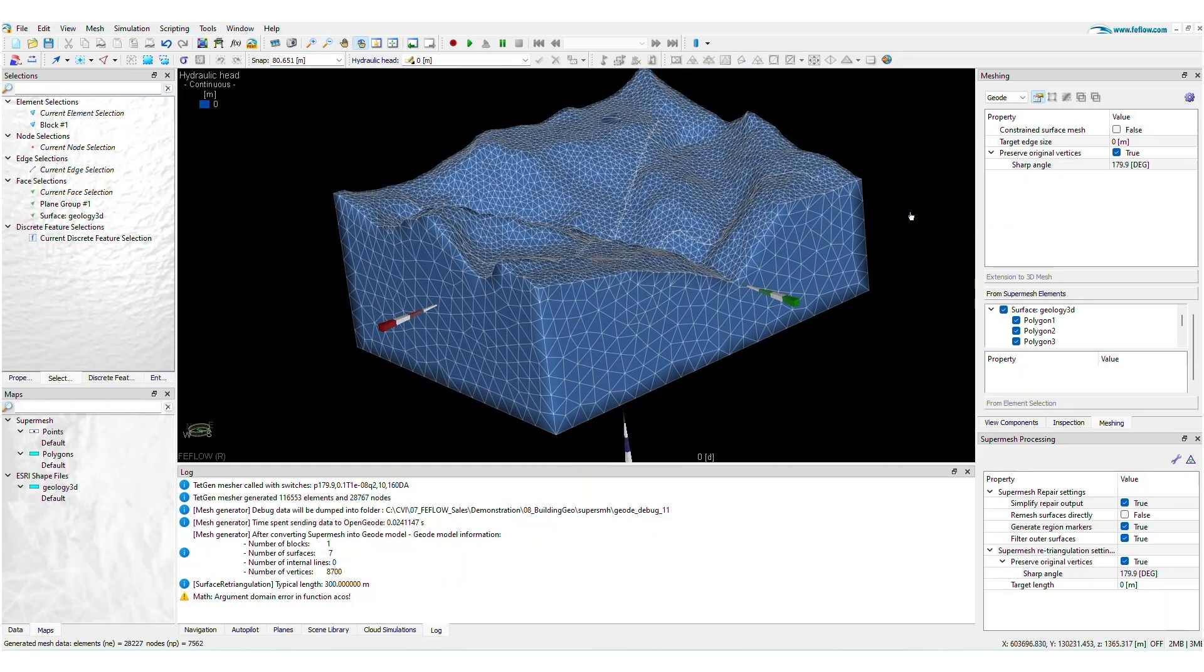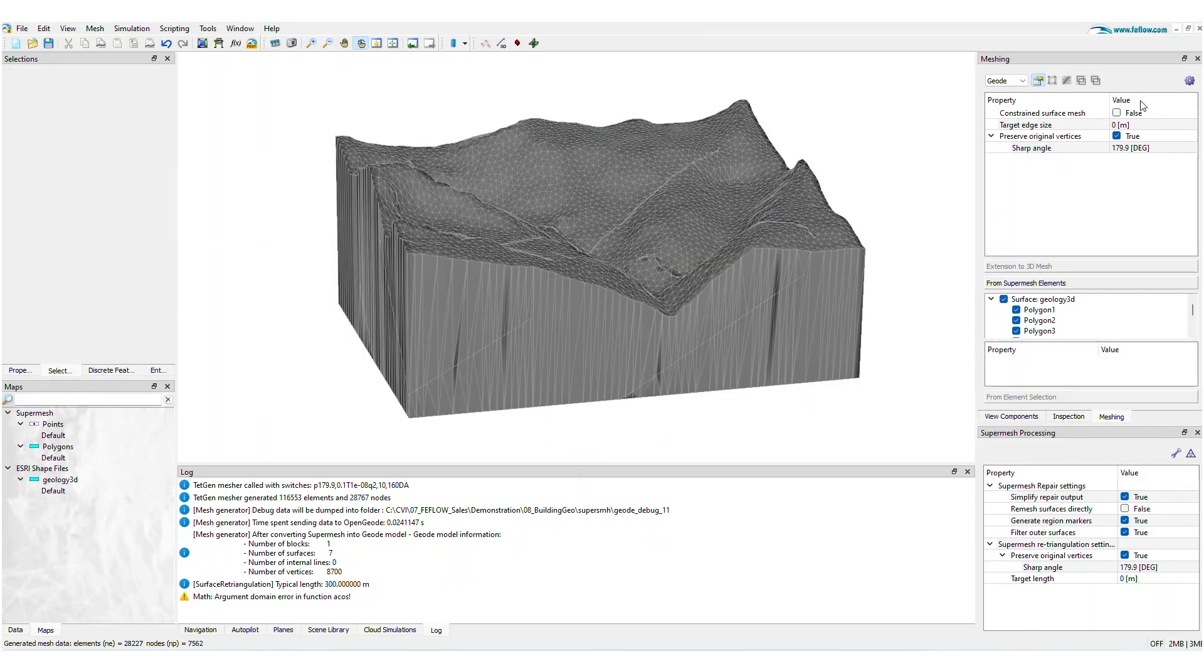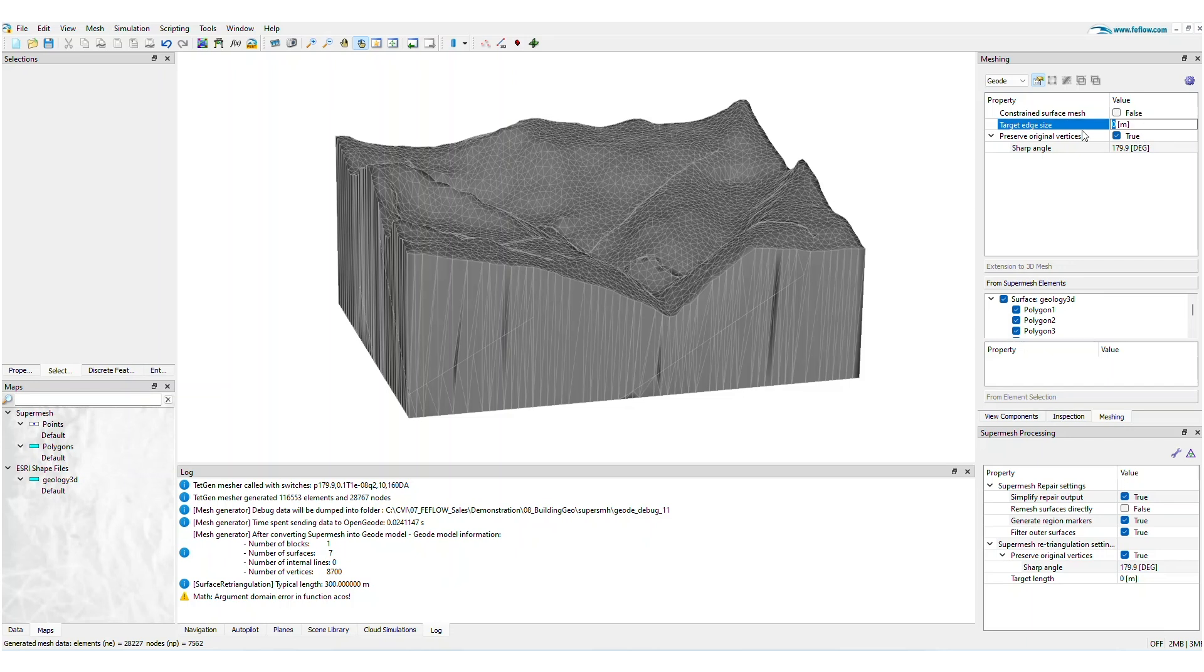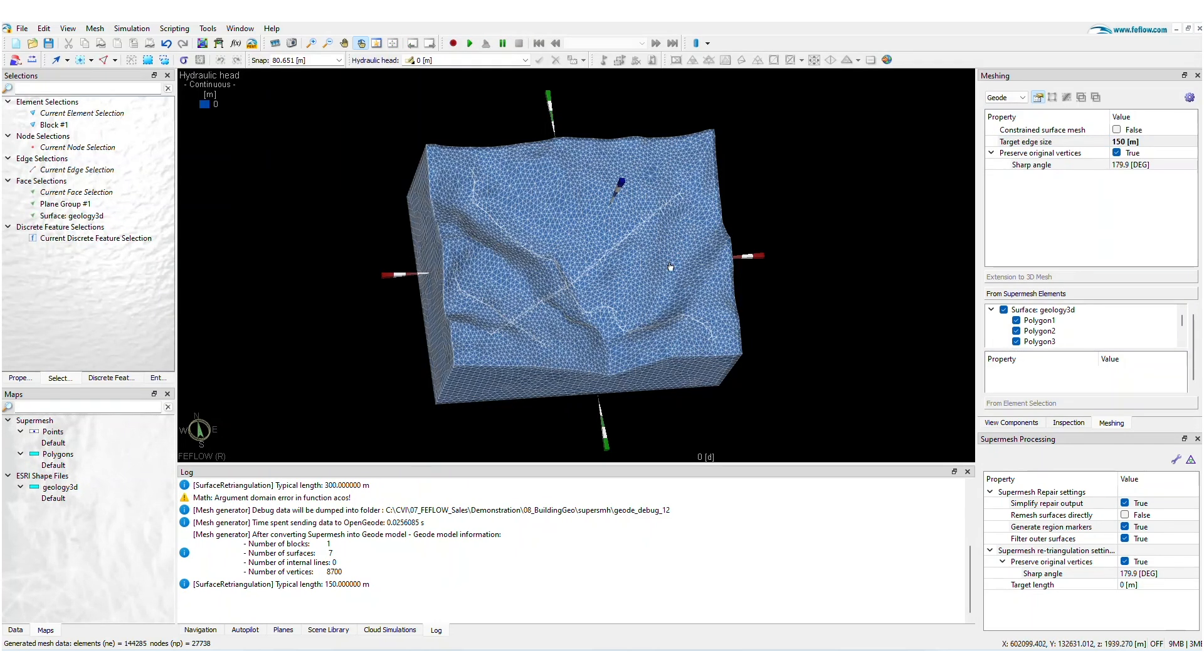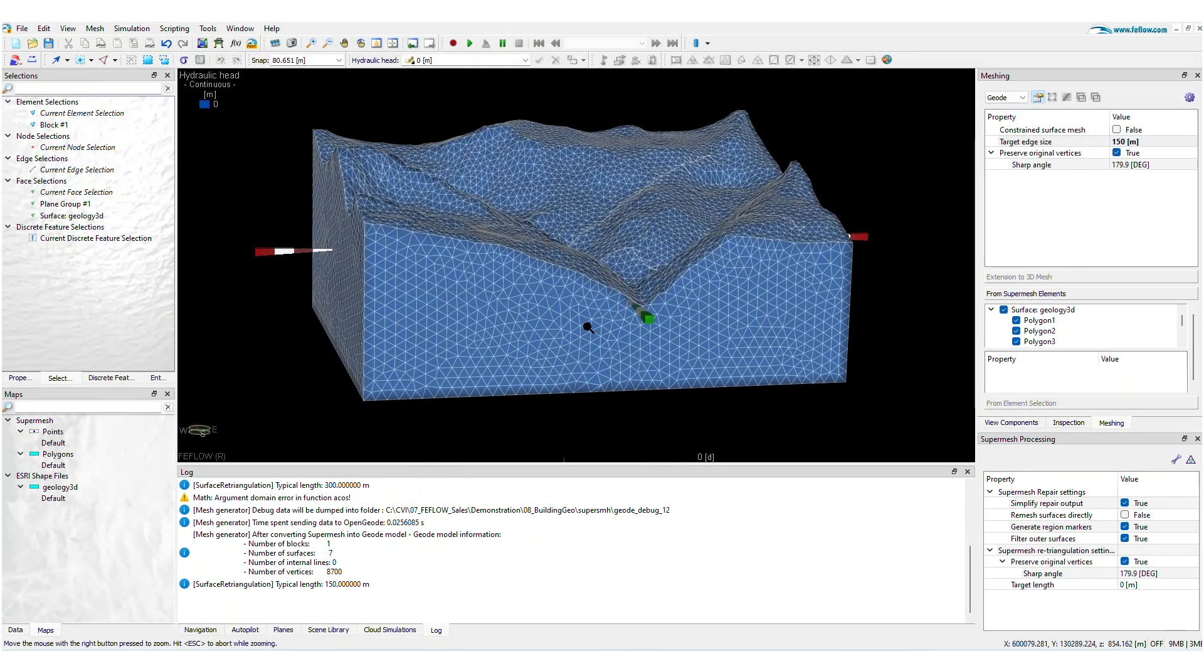You can always go back to your 3D SuperMesh project and test other configurations such as finer or coarser mesh. Set the maximum length of elements by utilizing the target edge size feature.